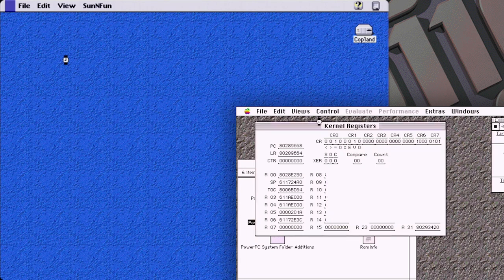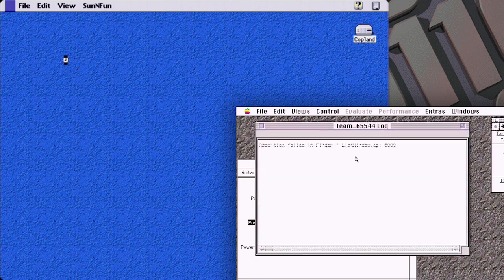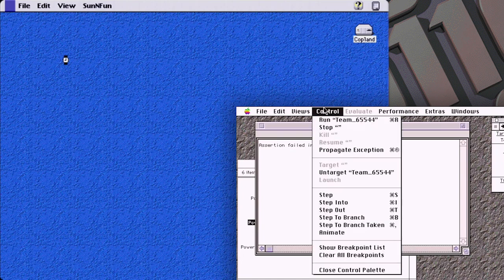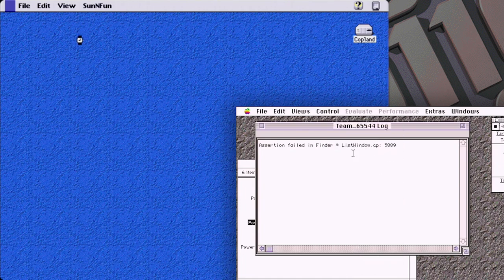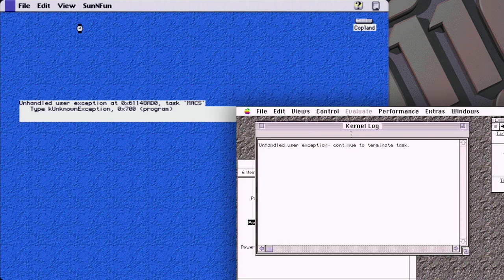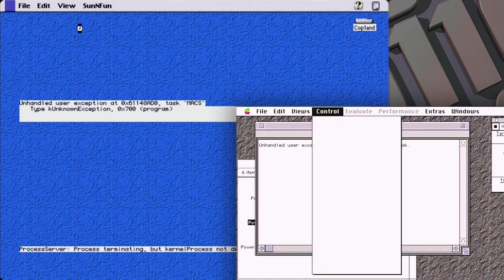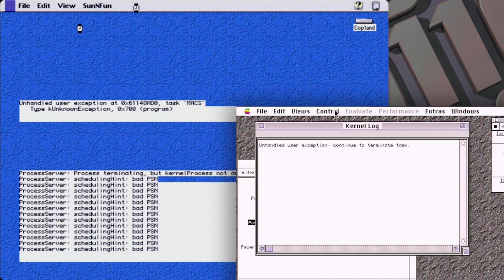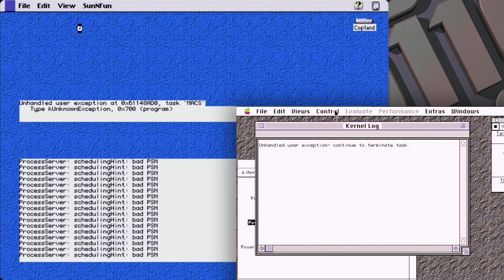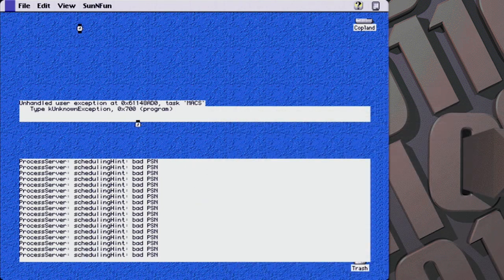We're going to go to About This Macintosh to see what happens. My mouse has stopped moving and the debugger is starting to read the process information because the system has halted. Even the most basic of actions just causes this whole thing to die in a fire. It brings up a window — listwindow.cp. I think if you just keep running this one it doesn't make any difference, but if you go to Propagate Exception, unhandled user exception, and then Run Kernel... I chose poorly. I think I was not actually supposed to do that.